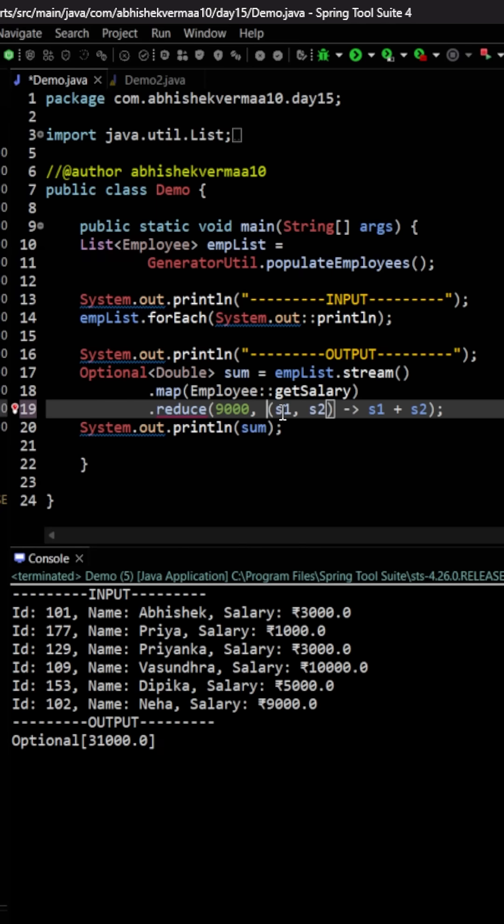Now since this value salary is going to be a double, instead of saying 9,000 we need to say here 9,000.0.